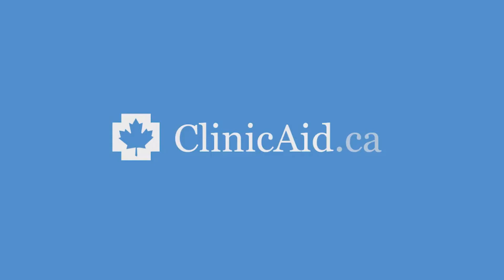Hello, and welcome to ClinicAid, the medical billing and practice management software that's designed with Canadian healthcare providers in mind.